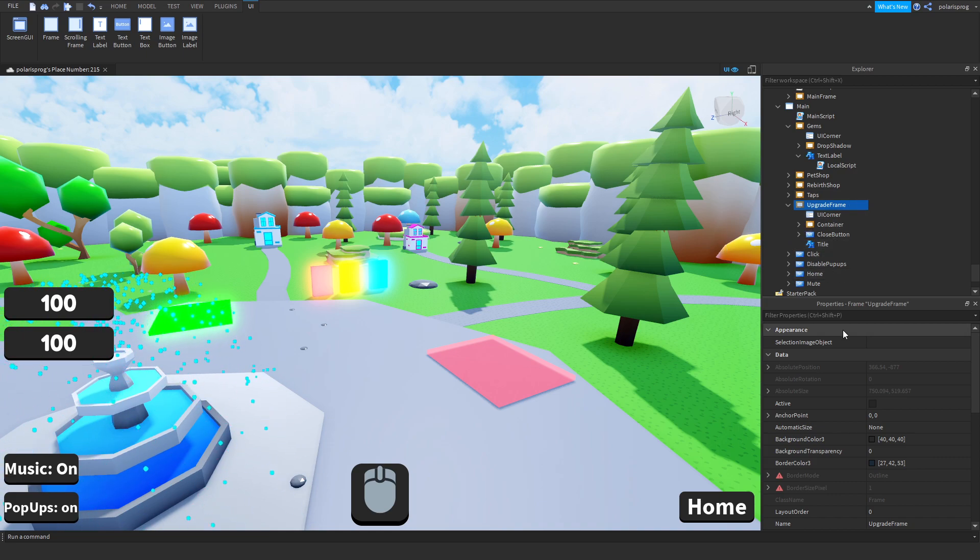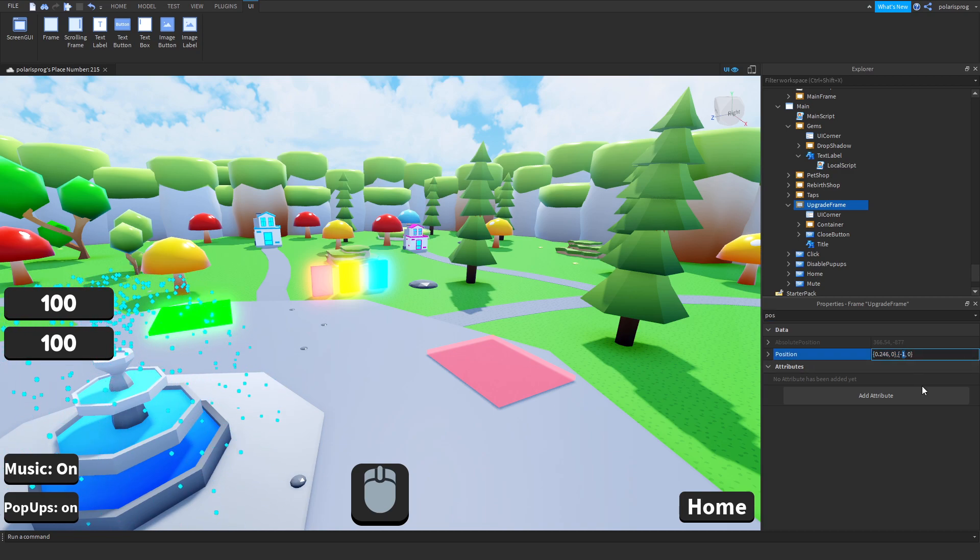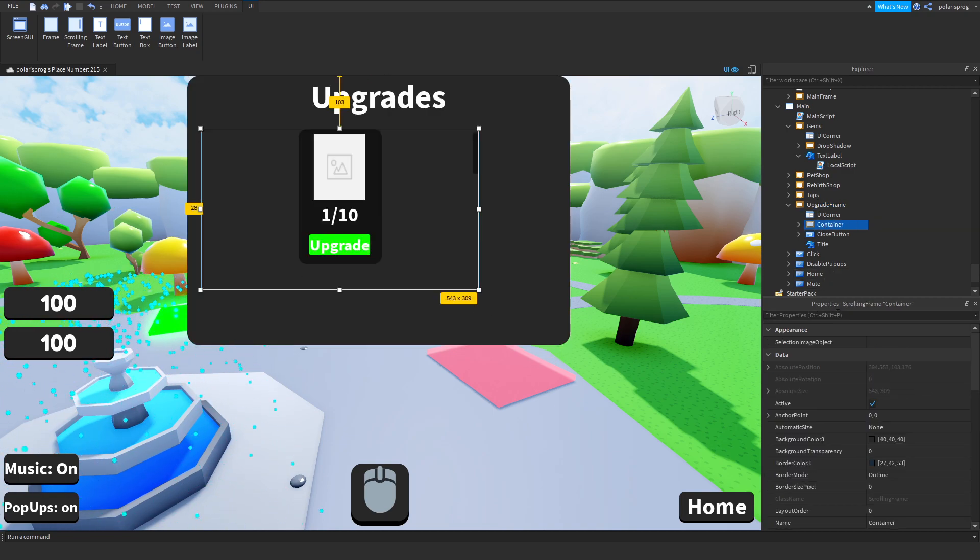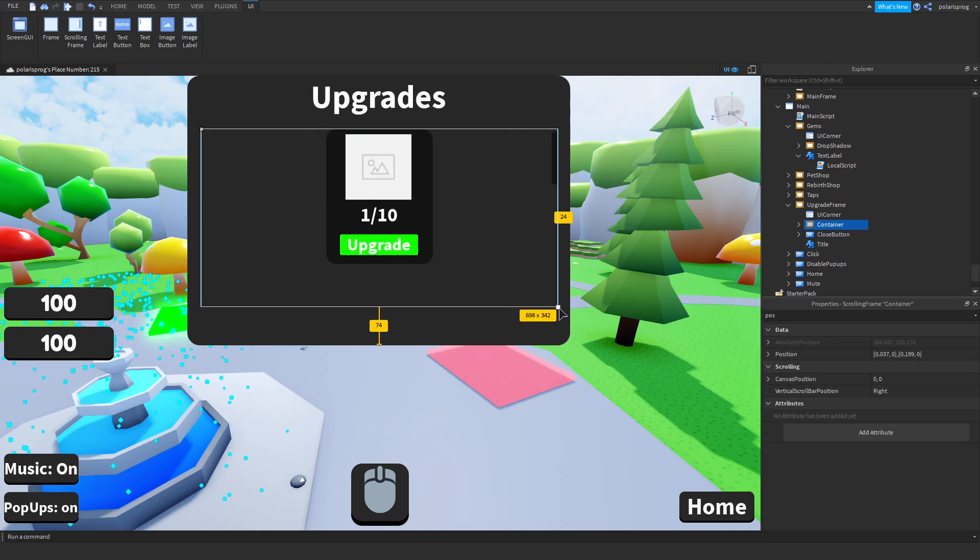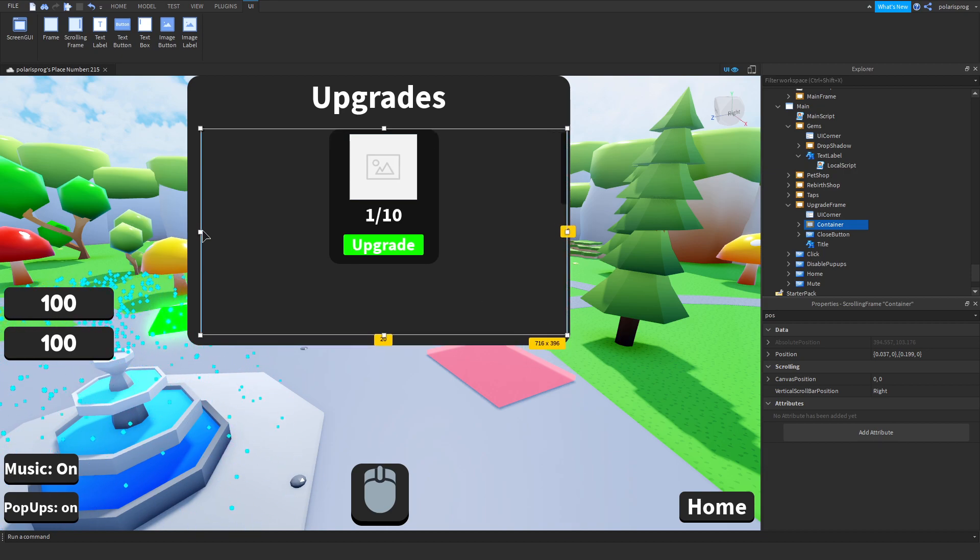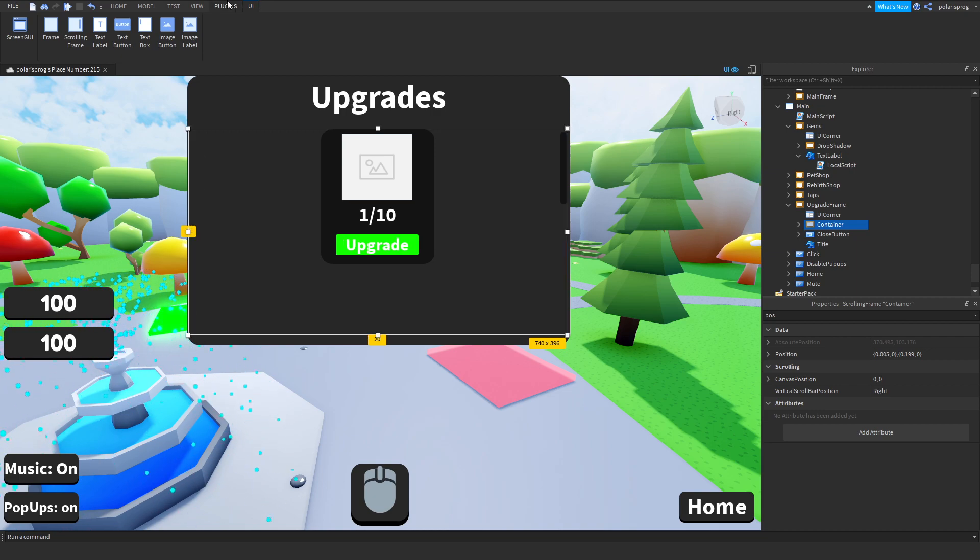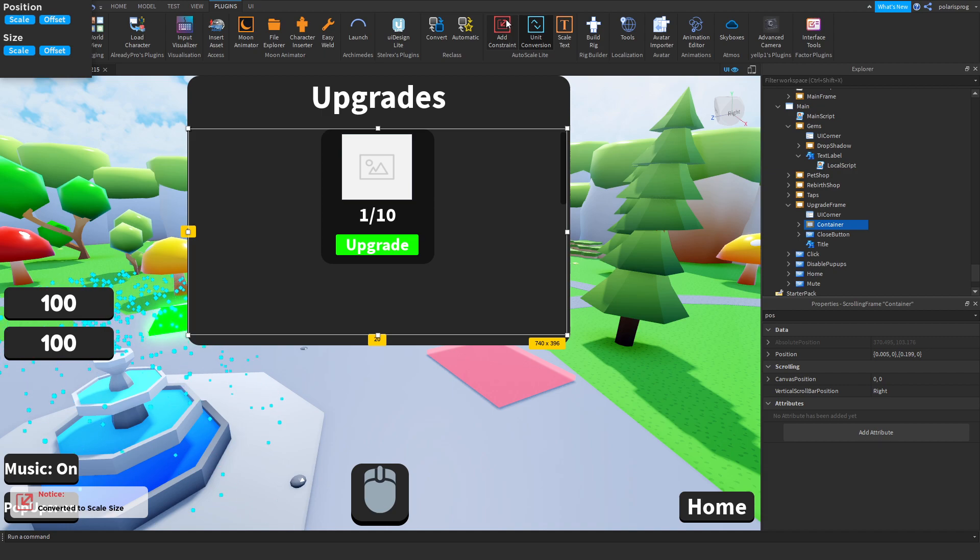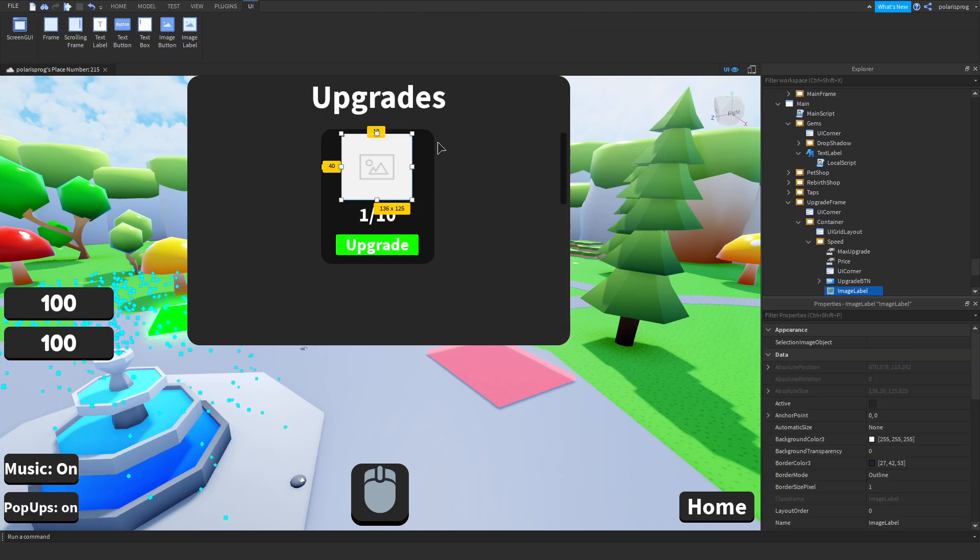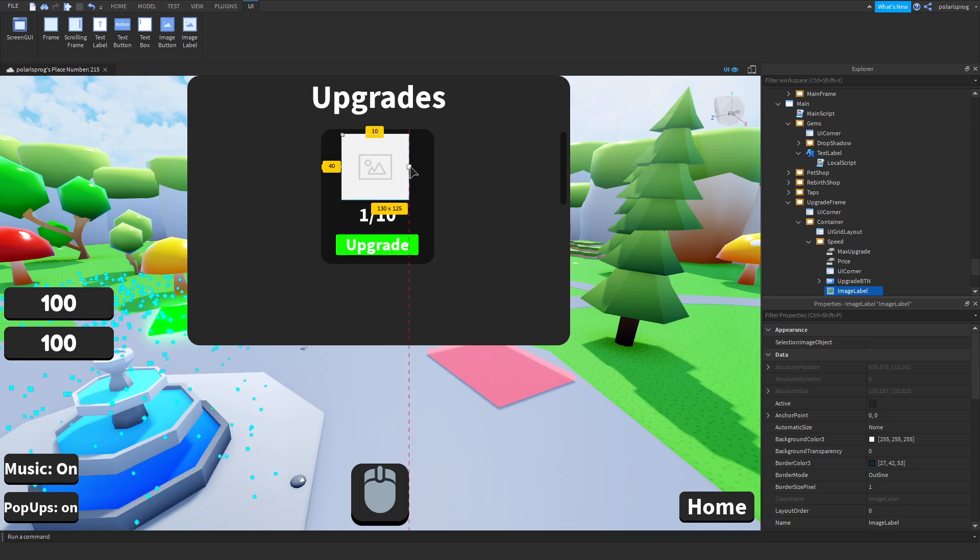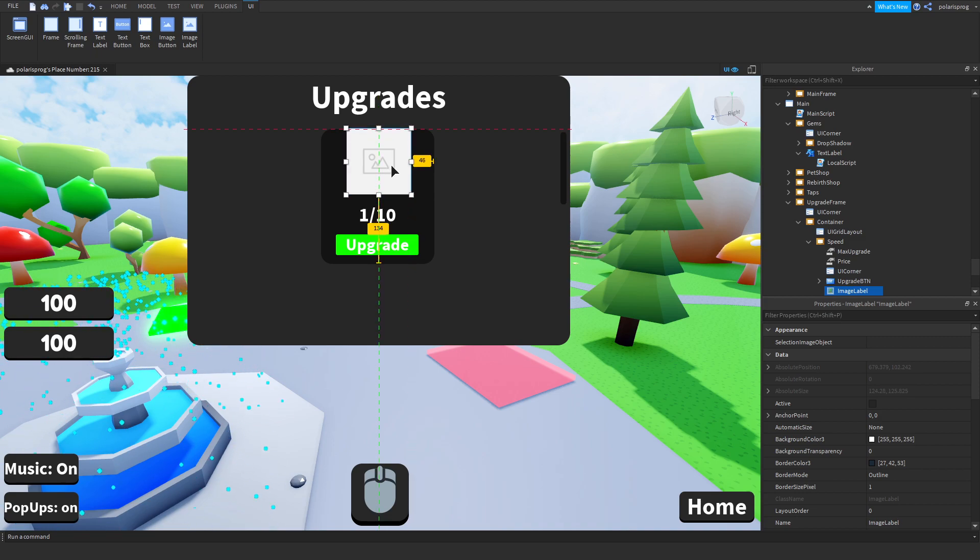That should fix the gems display. All we have to do now is inside of our upgrades frame I'm going to change its position back to zero and make sure that this is converted to scale.